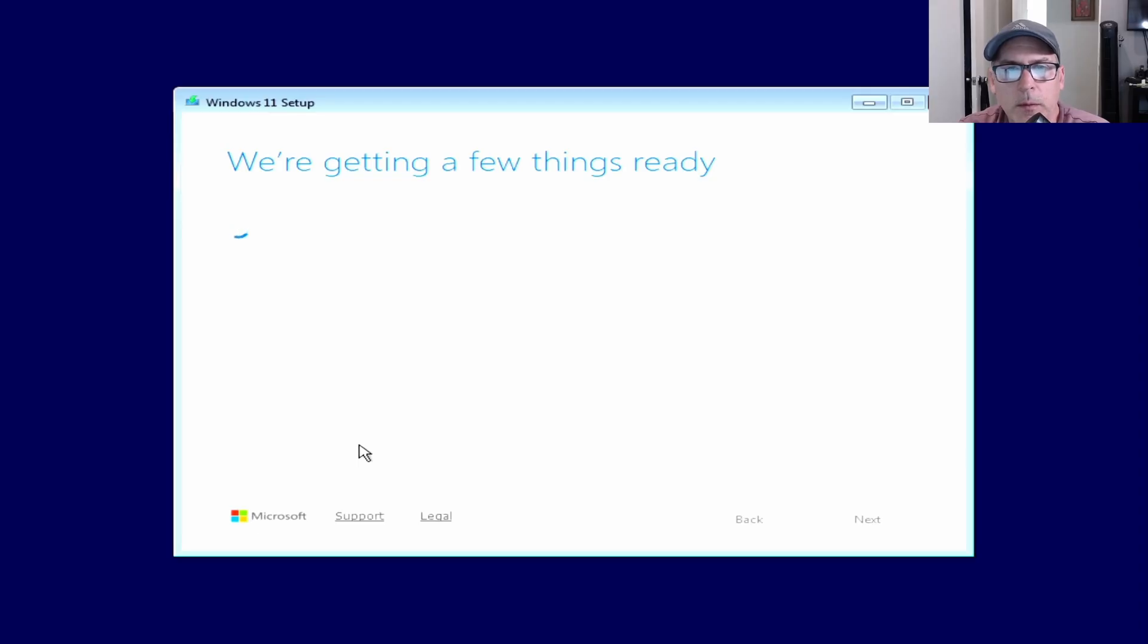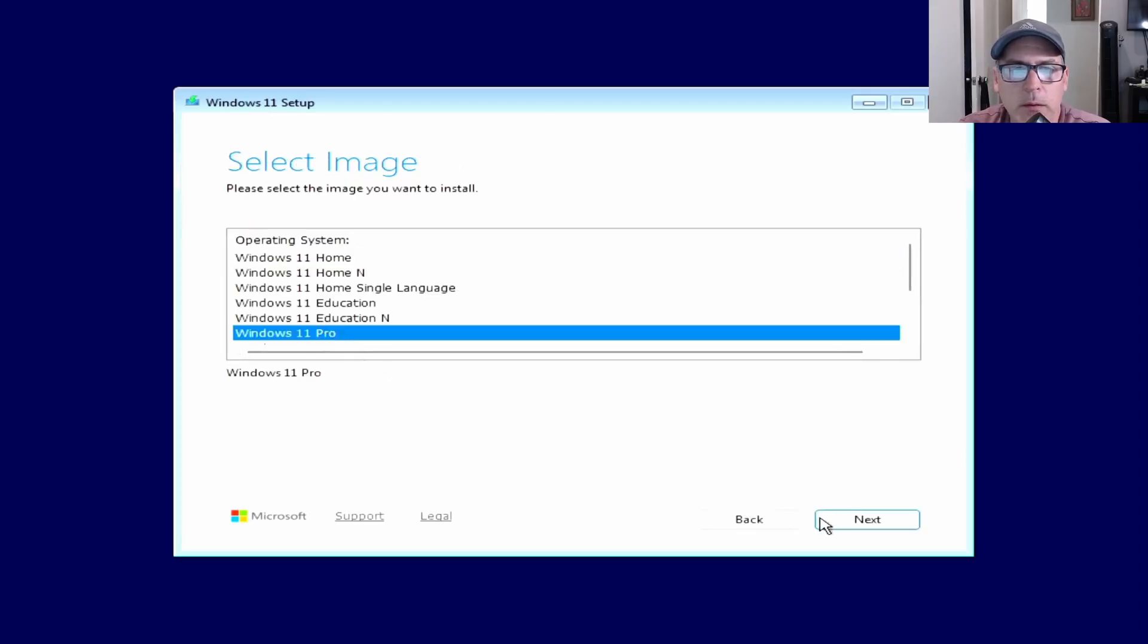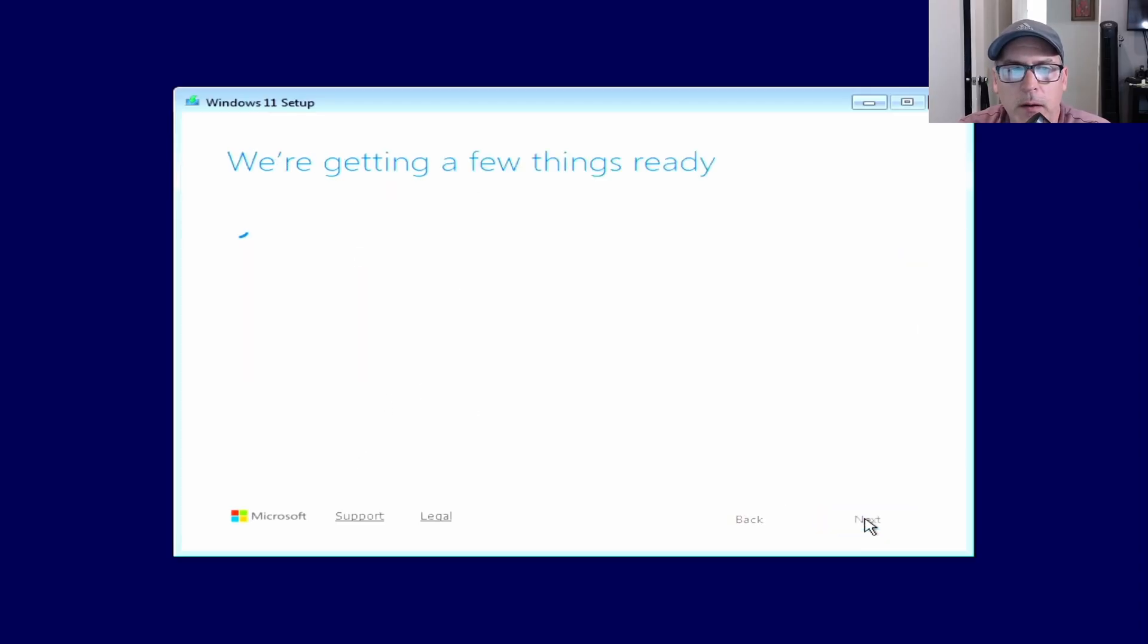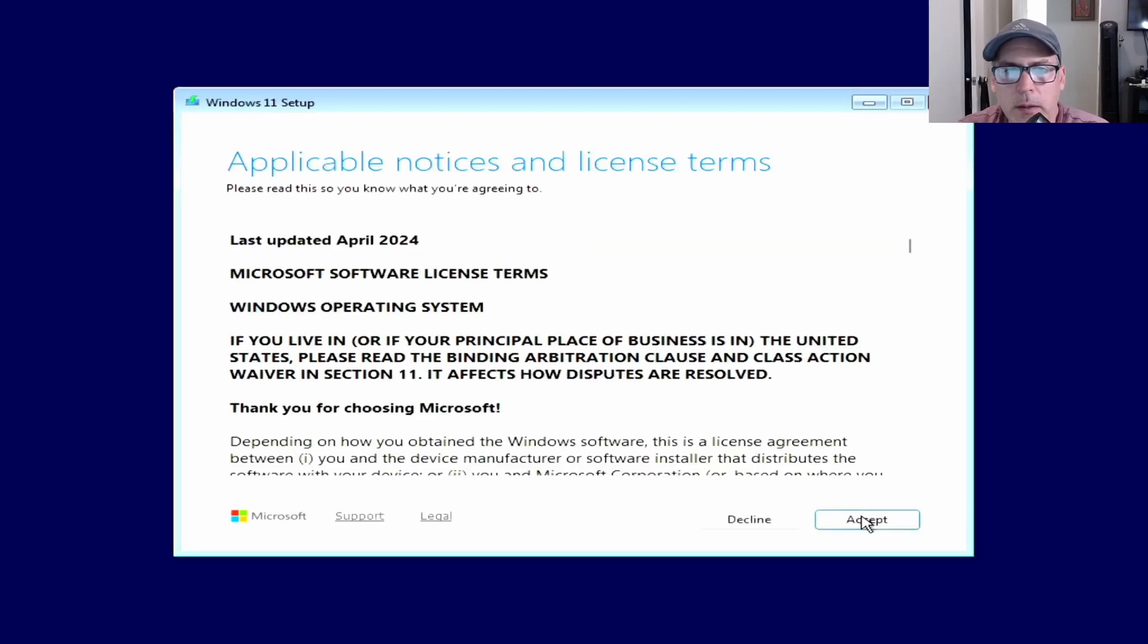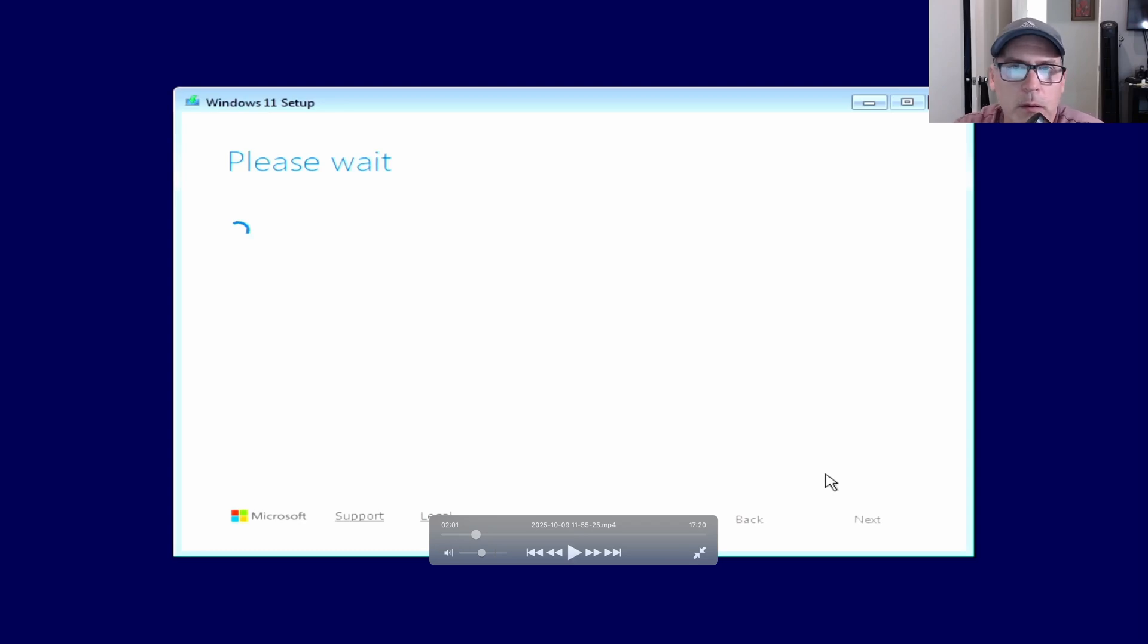You might need to enter in your key. It won't take a Windows 7 key. Windows 10 used to take a Windows 7 key, but Windows 11 won't.